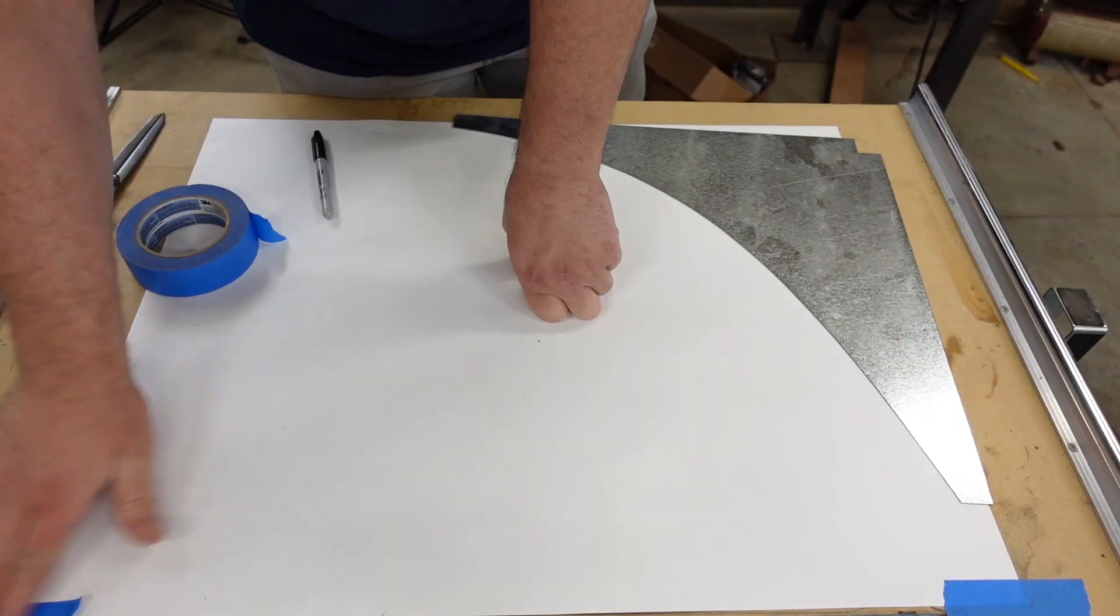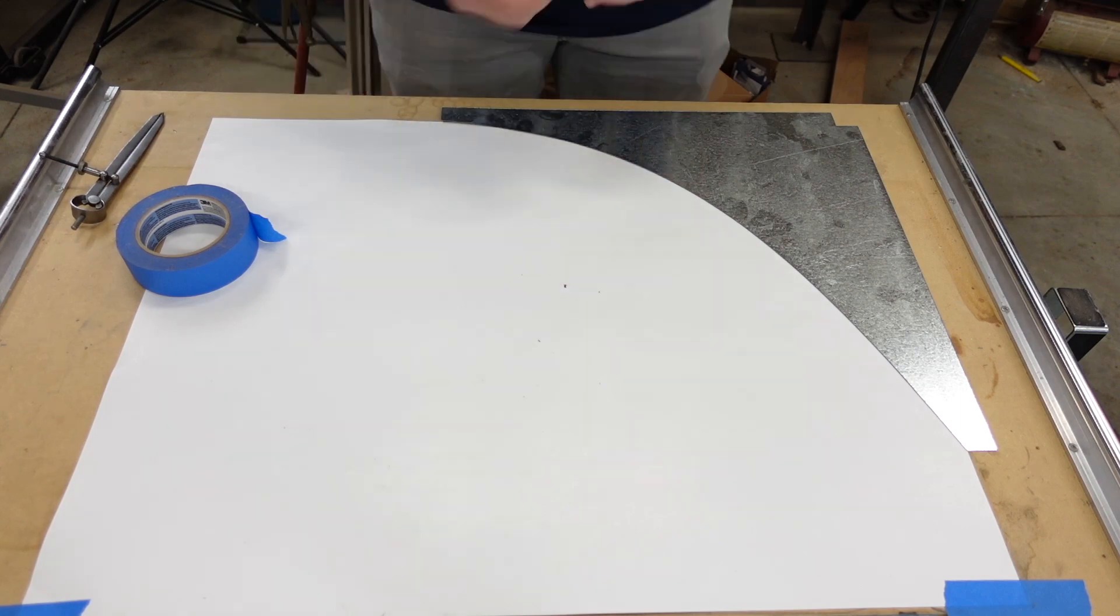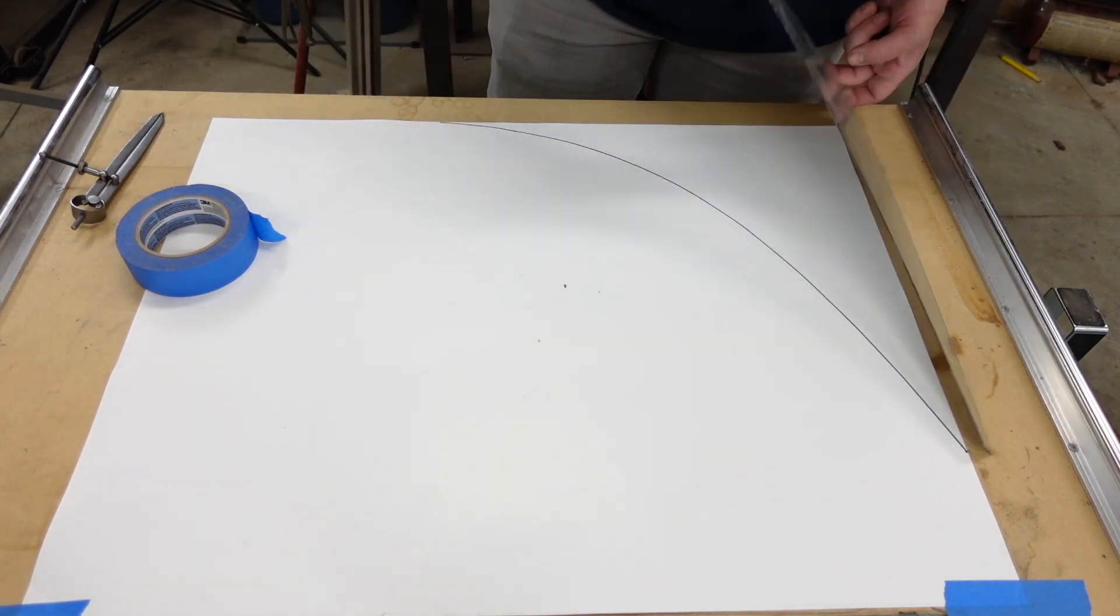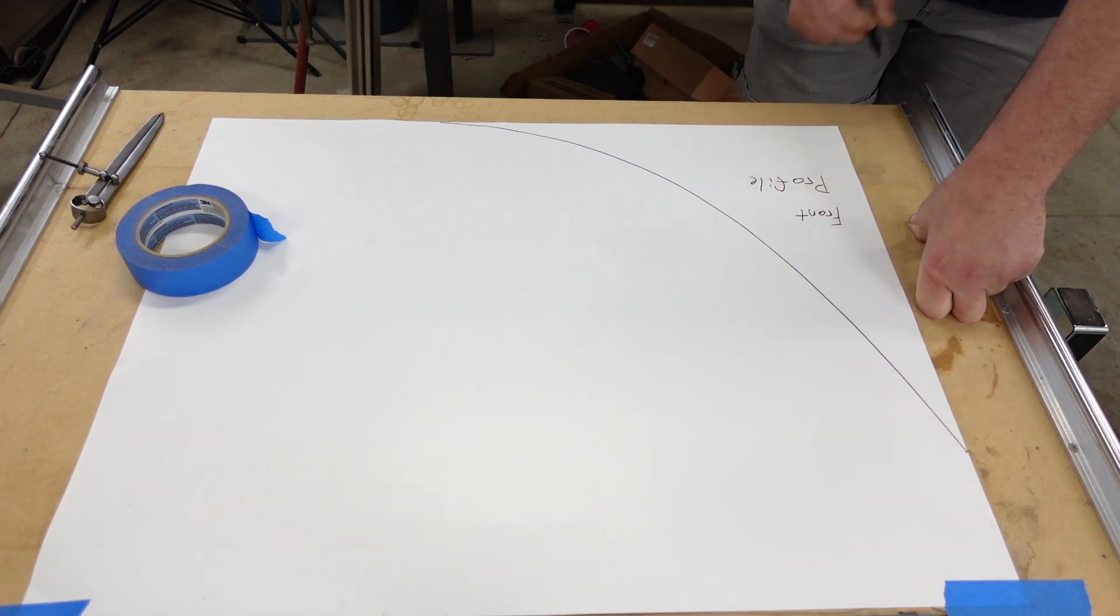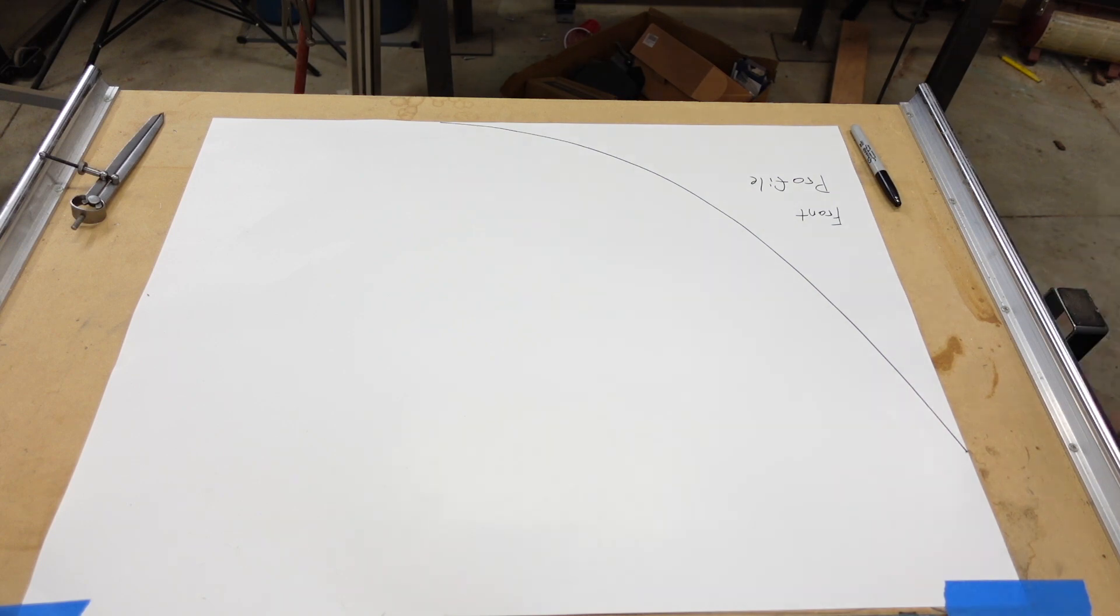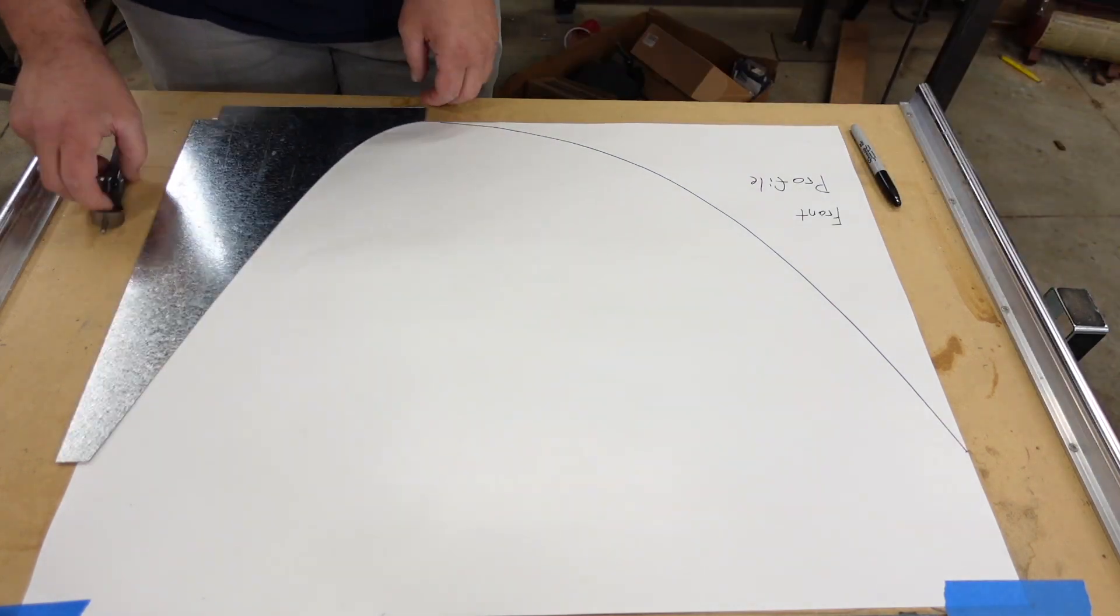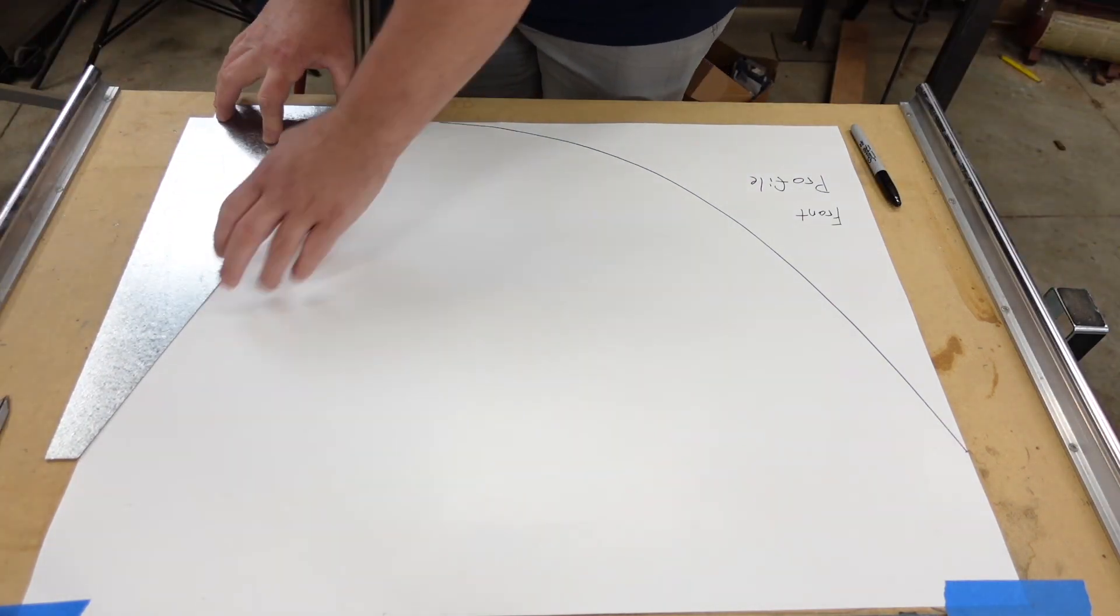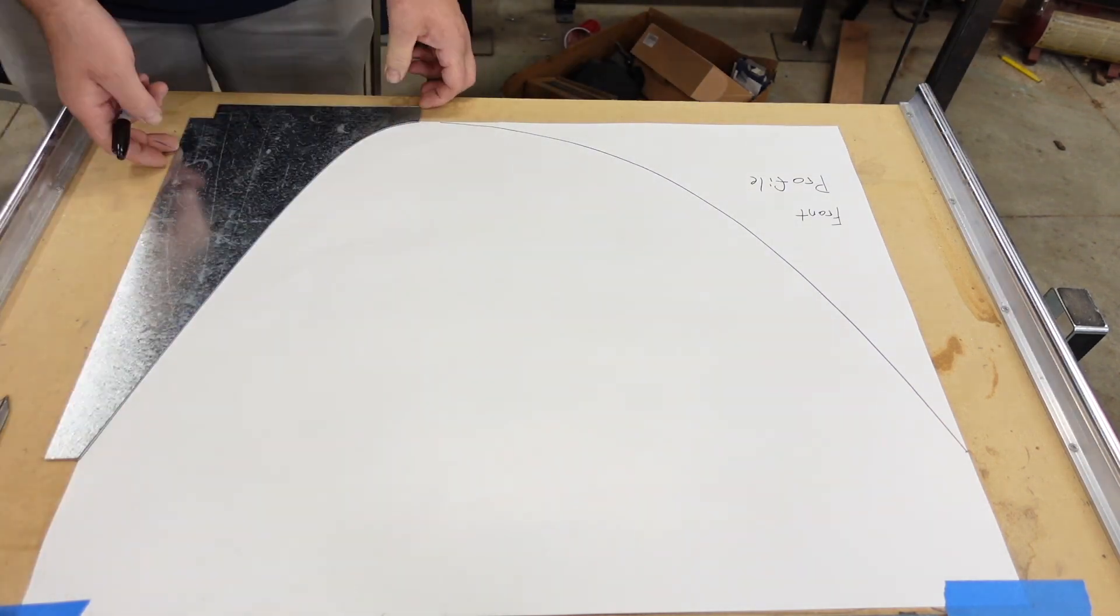First I took some templates that I had of the front profile and the side profile and laid them out on a piece of paper so I could do some further laying out of the miters and get the true length stretch out for the material. I'm going to be making the frame out of one and a half by quarter inch thick steel flat bar.